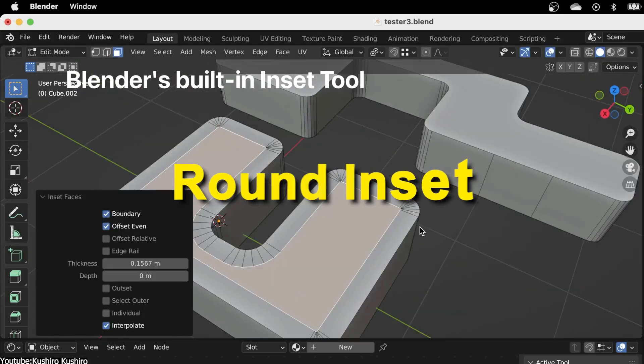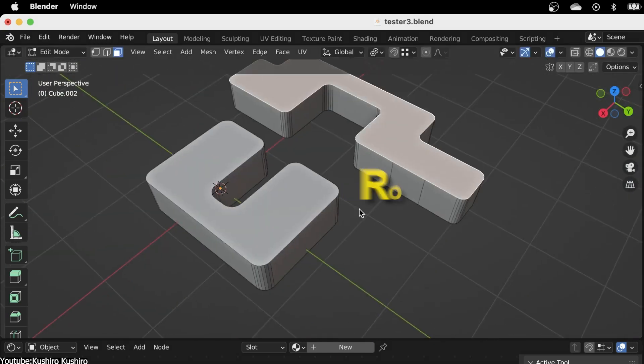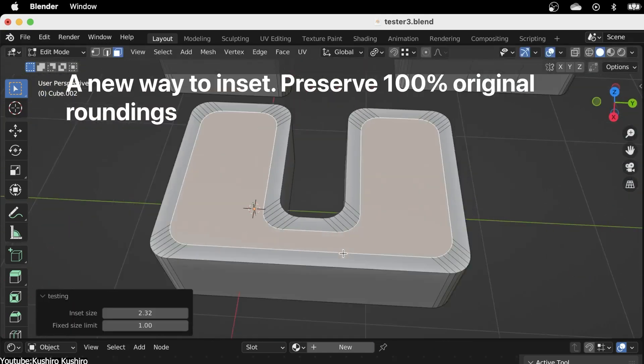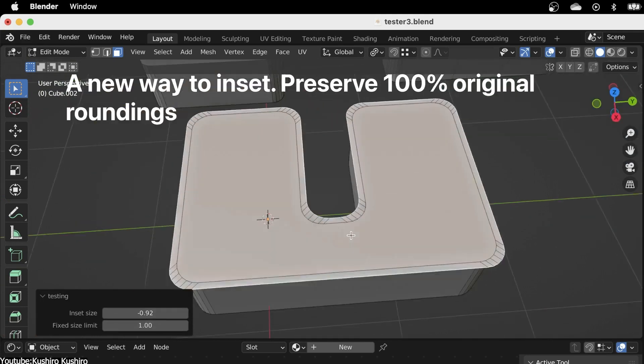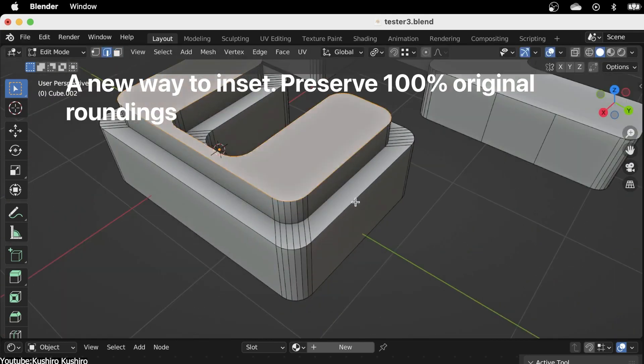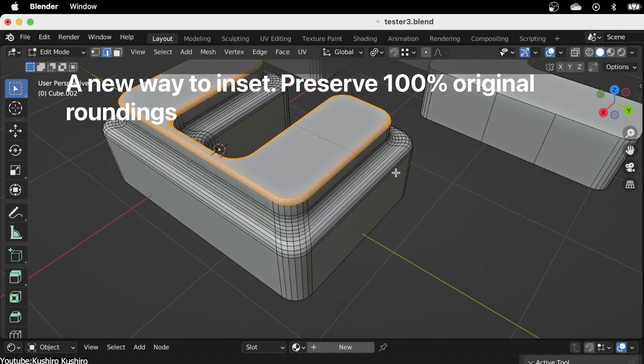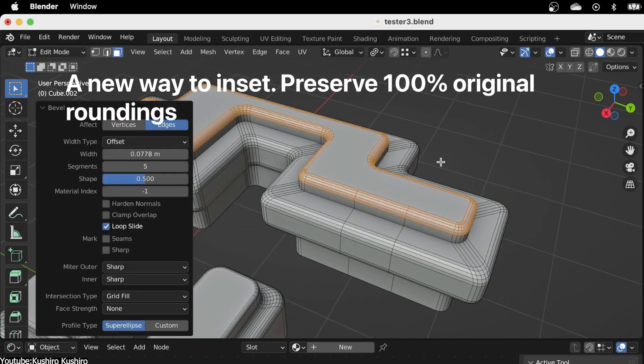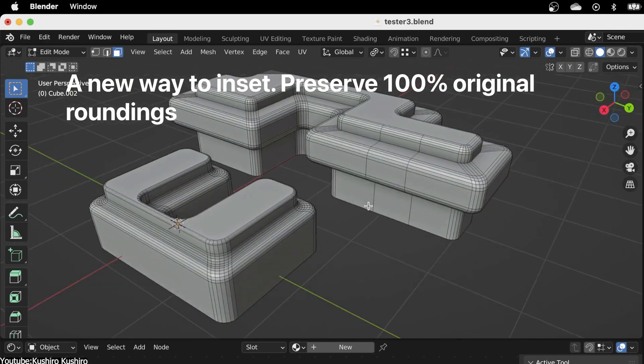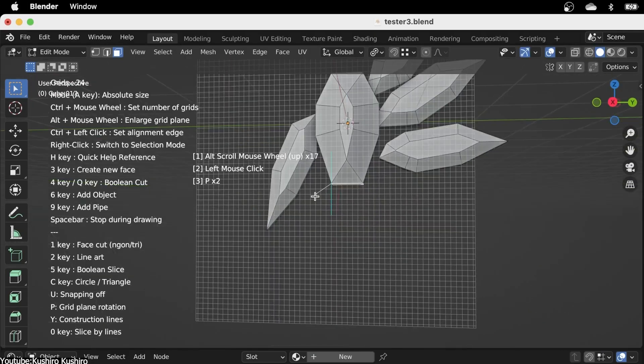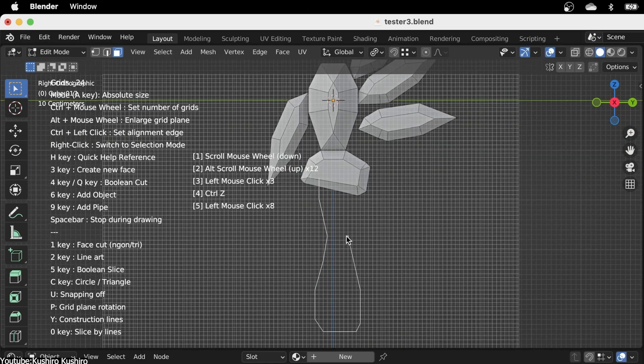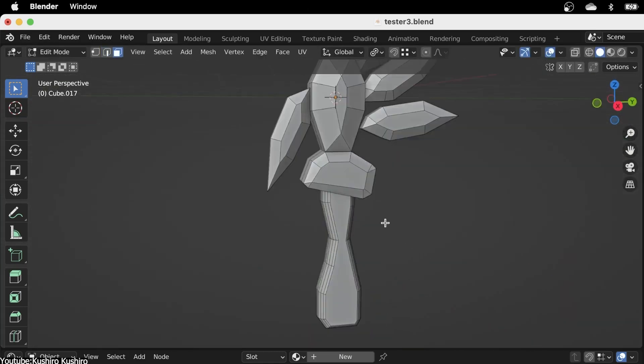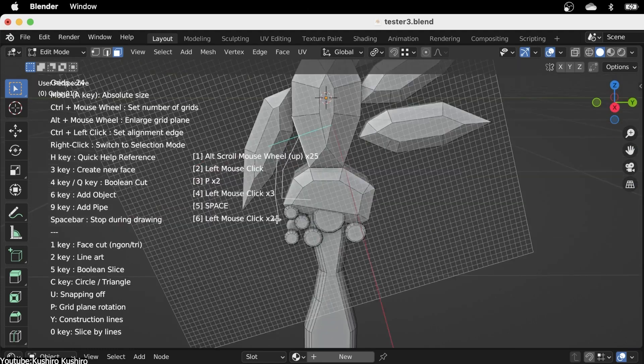The next add-on is targeted towards a very specific issue when you're modeling, which is using the inset feature. If you've ever modeled anything in Blender, then you must have already used the built-in inset tool, and it gets the job done, don't get me wrong, especially when you're working with a very primitive face like a circle or a rectangle. But if you ever try to inset a complex face like an n-gon, then you know it will make the whole thing go crazy. And this is where this add-on comes in handy.